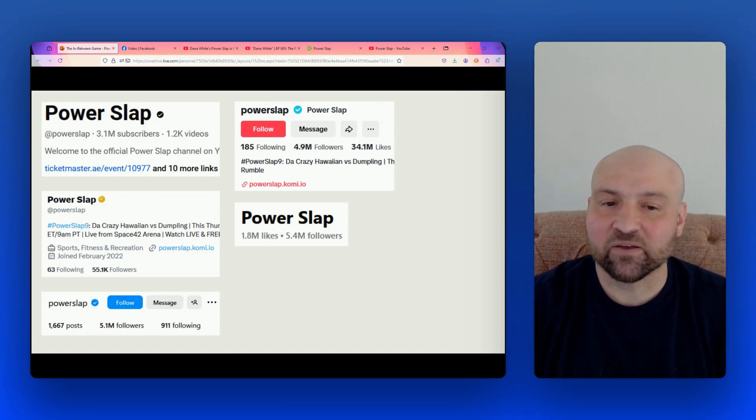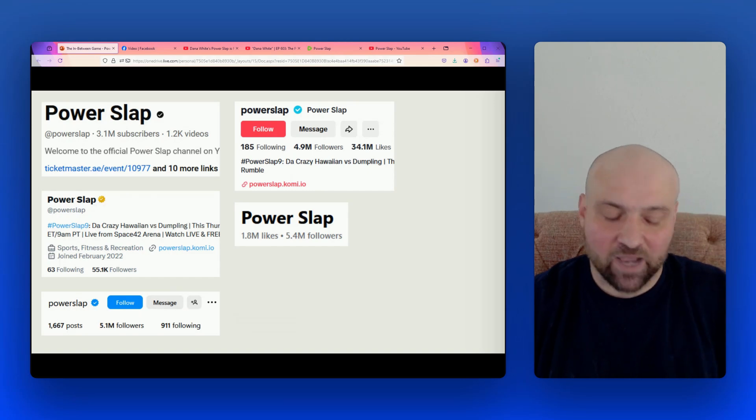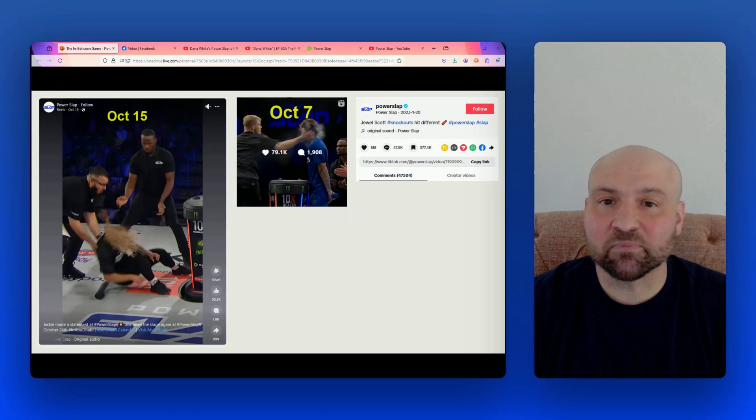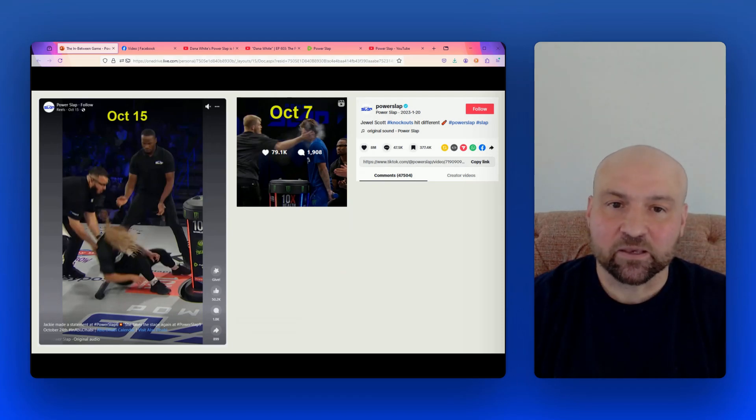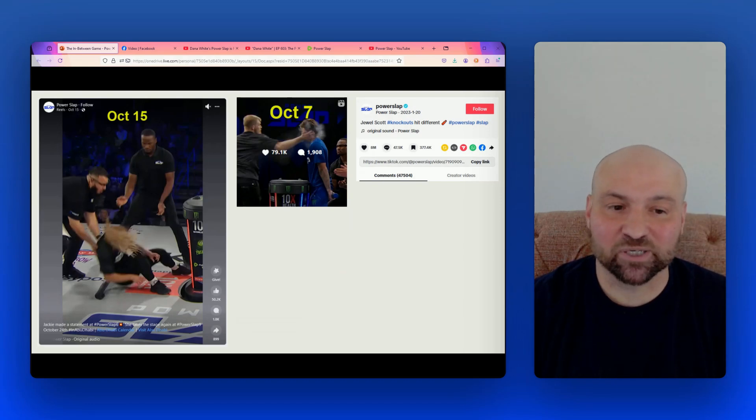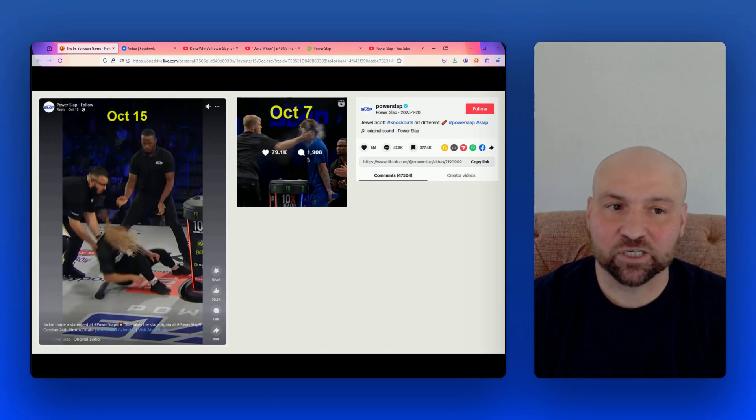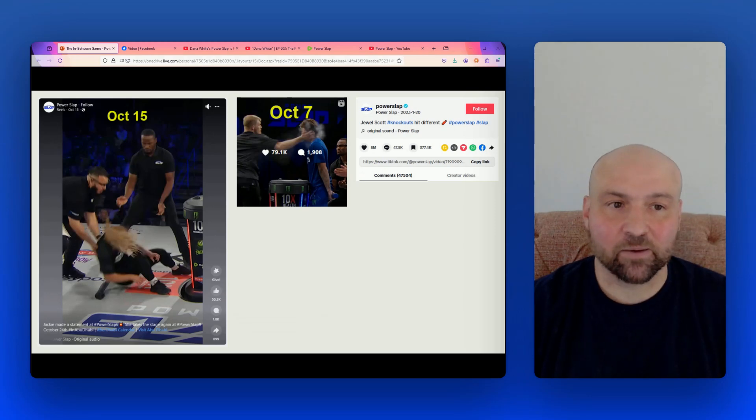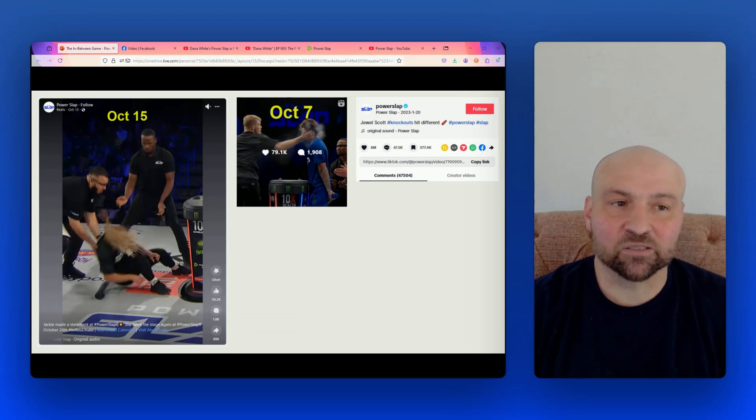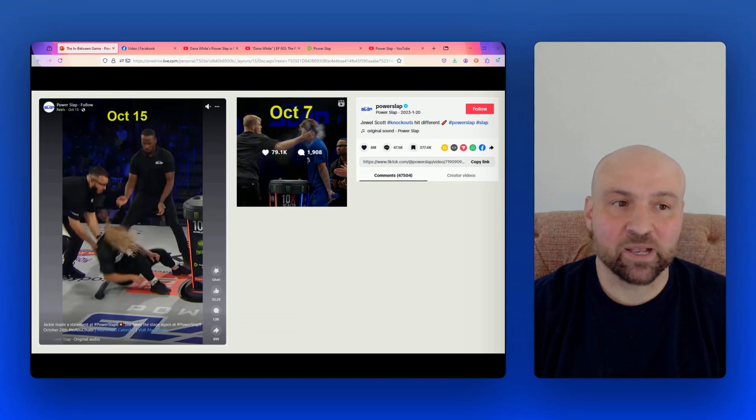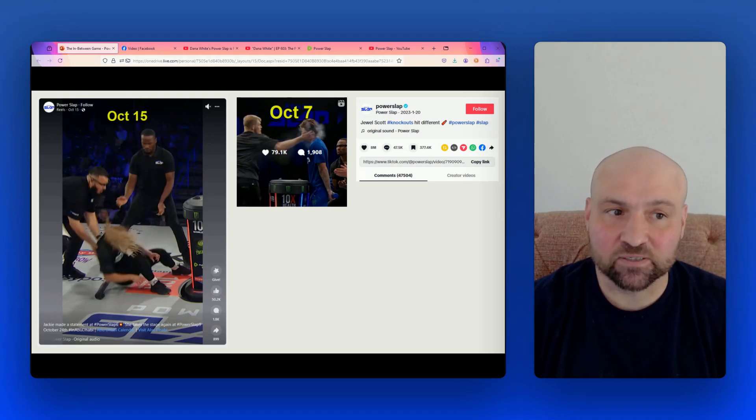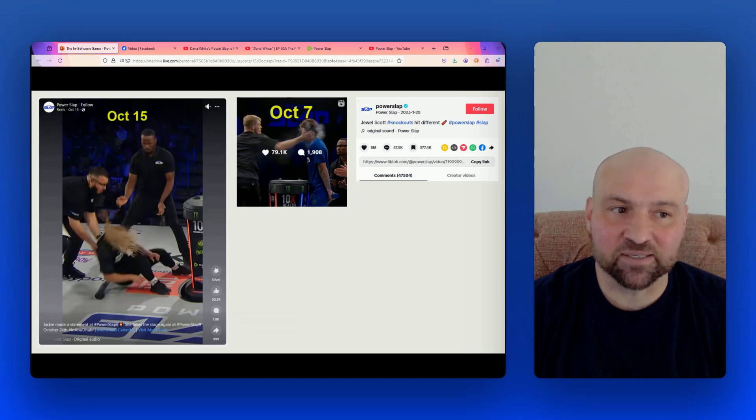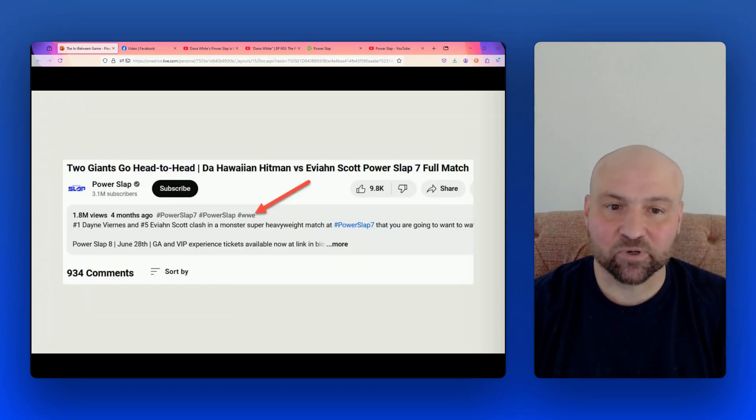But when we look at some of the individual posts, again we see impressive numbers. So on this slide, I have a screenshot of a reel posted on Facebook just one week before I made this presentation. And it has over 50,000 likes, 1.8 thousand comments, 899 shares. A video from Instagram posted just two weeks ago has 79,000 likes, 1,908 comments.